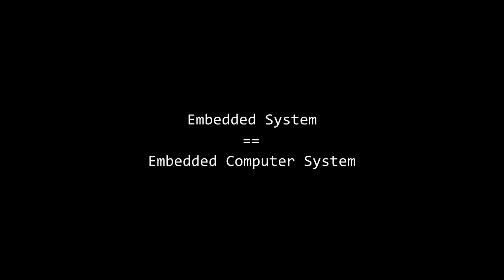So, an embedded system is an embedded computer system. But then, what is a computer?